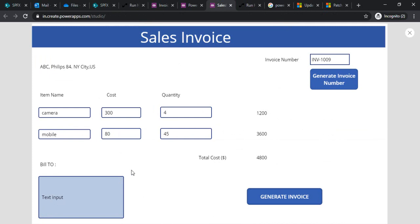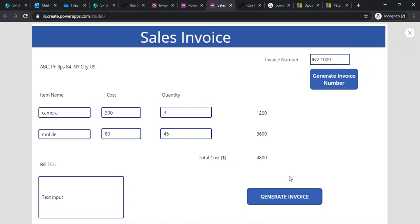In this session we learned how to automatically create invoice numbers within Power Apps and how to generate and save the invoice to SharePoint. In the next session I'll cover how to create a PDF from this invoice and send it to your customer using Power Automate. Wait for my next session — till then, bye, thank you!